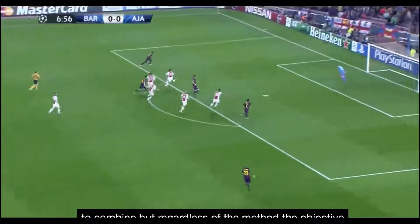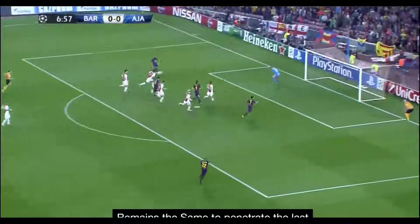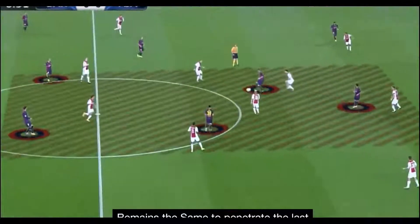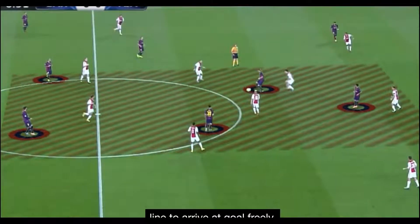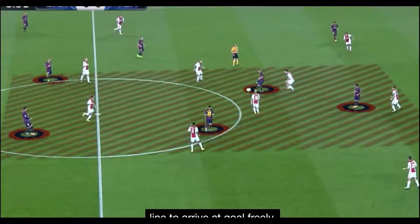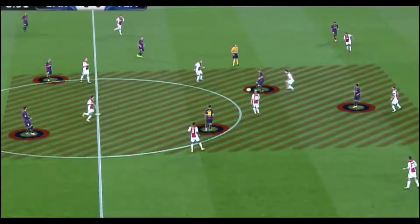Here we have Barcelona playing Ajax. We zoom in and create highlights of the clips for you.